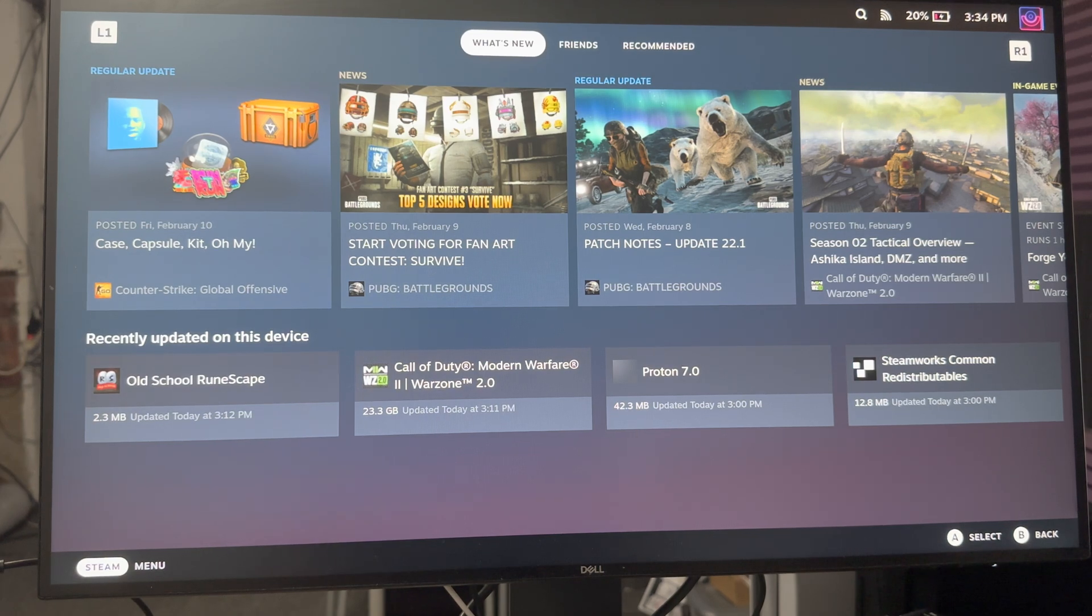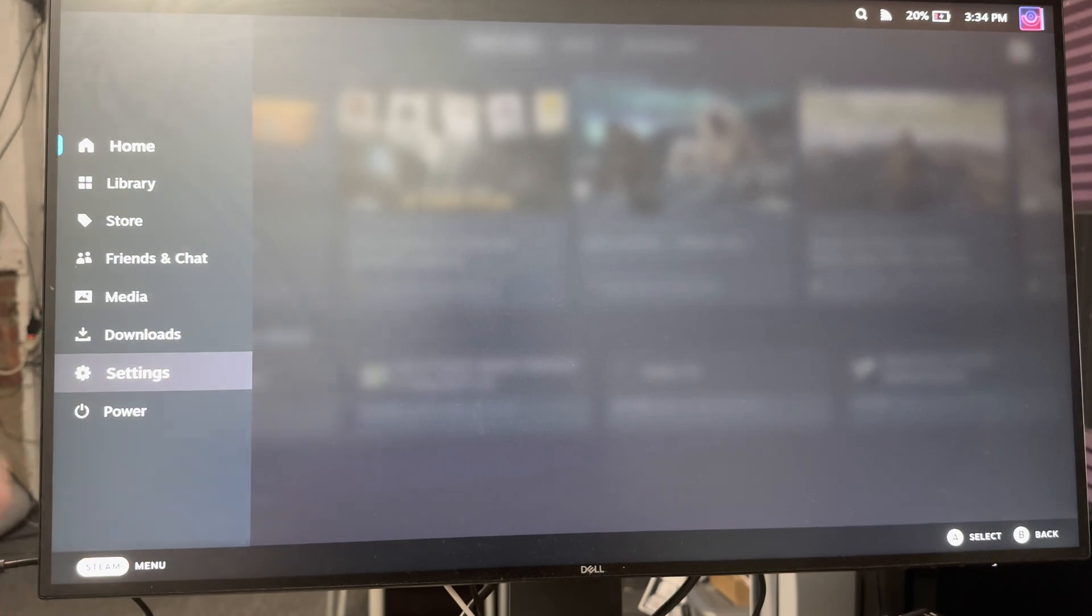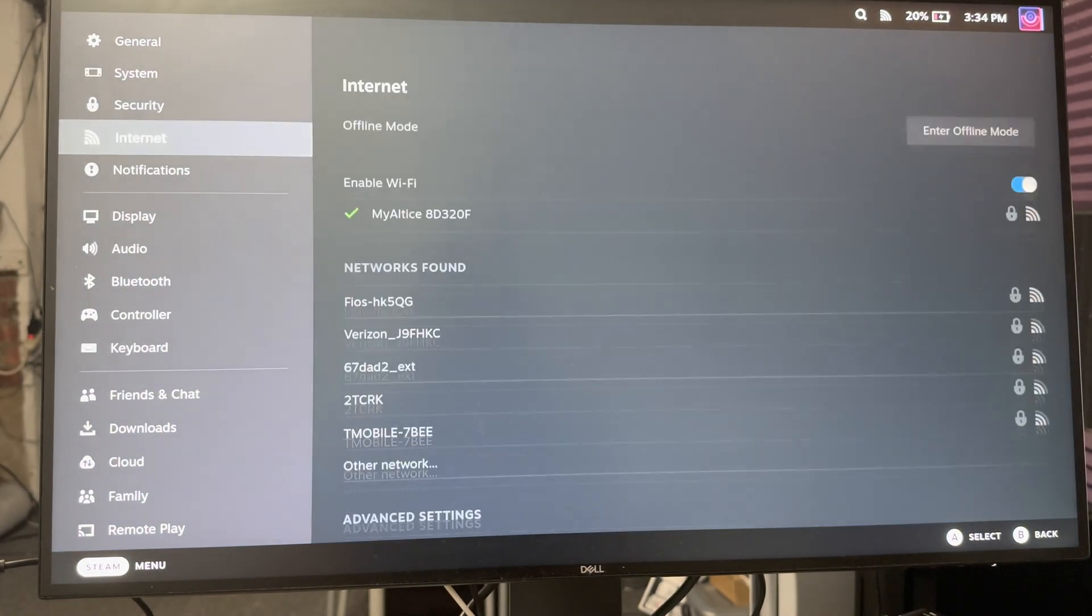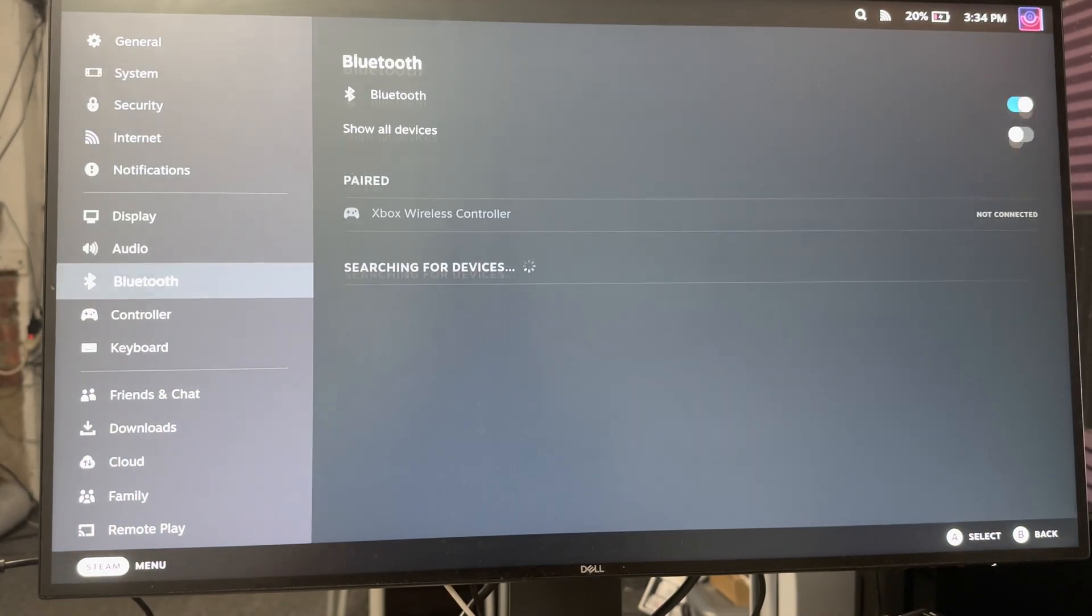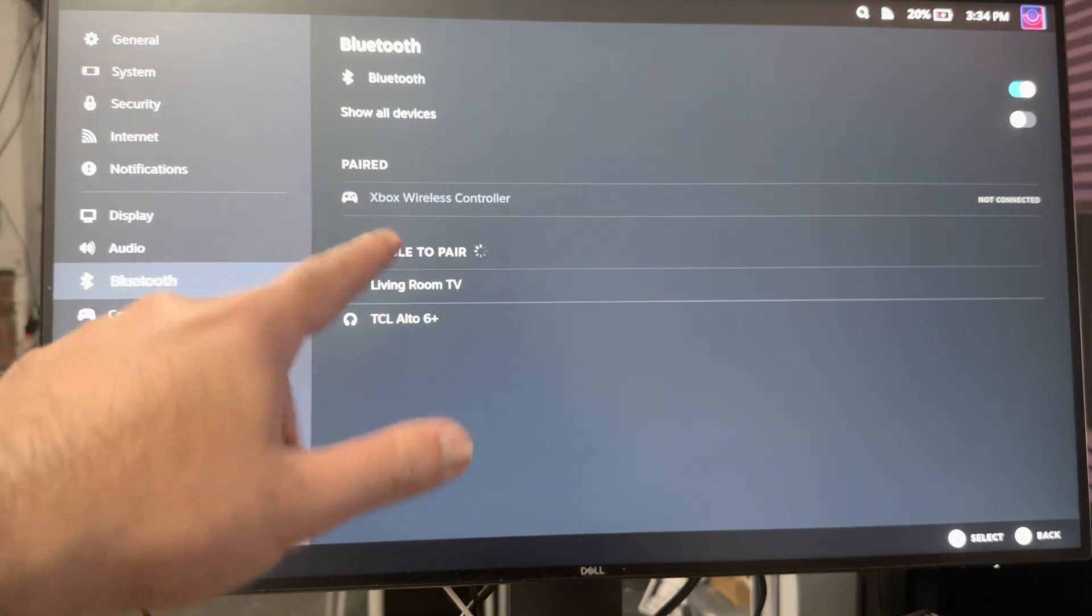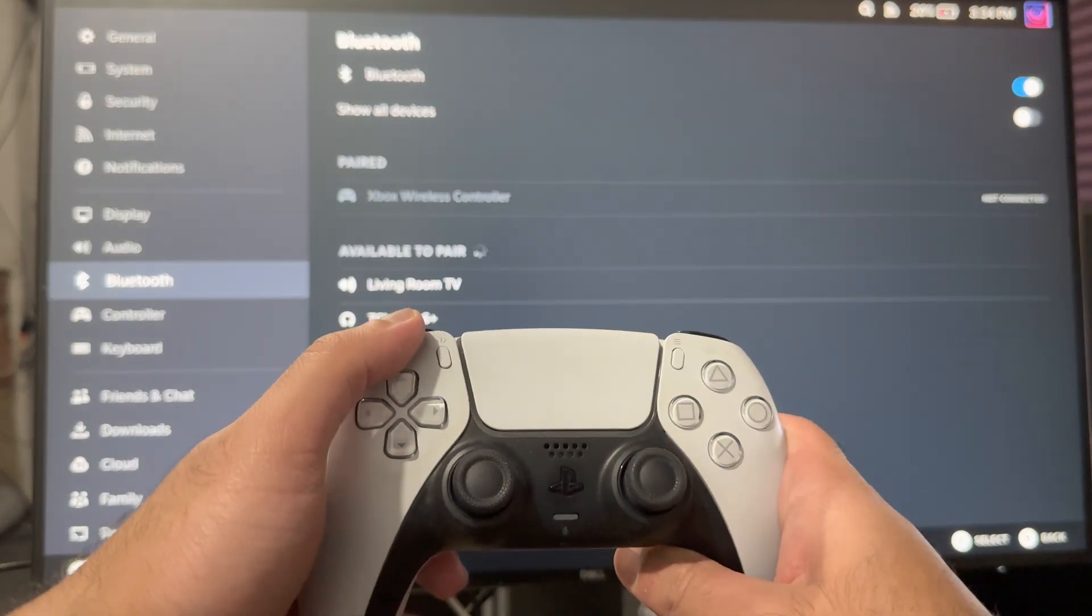When you have it connected, again it doesn't have to be on the monitor now, but in your Steam device you're going to click into the menu section and go into settings. In here you're going to hover all the way down to Bluetooth. So in here you want to make sure your Bluetooth's on, as you see mine is.